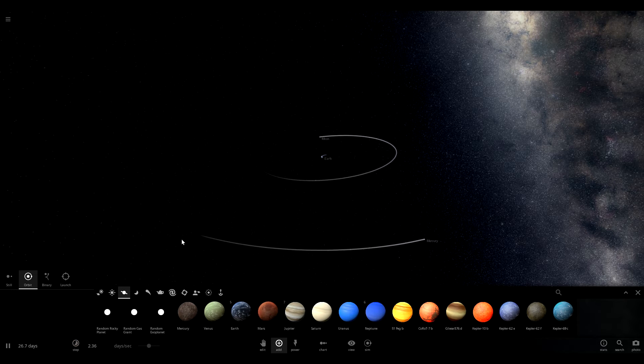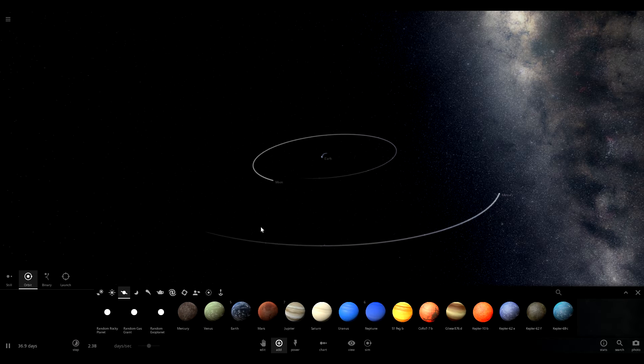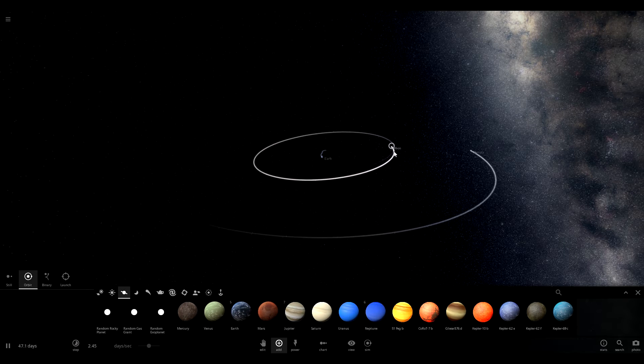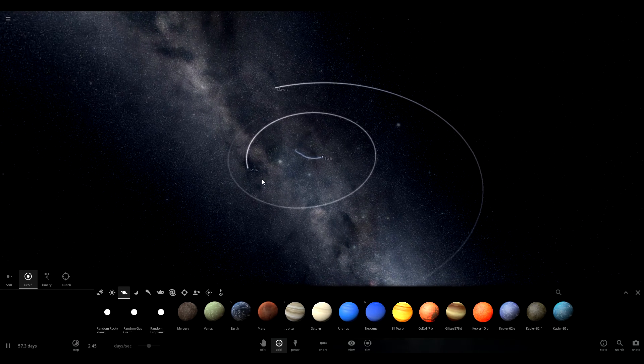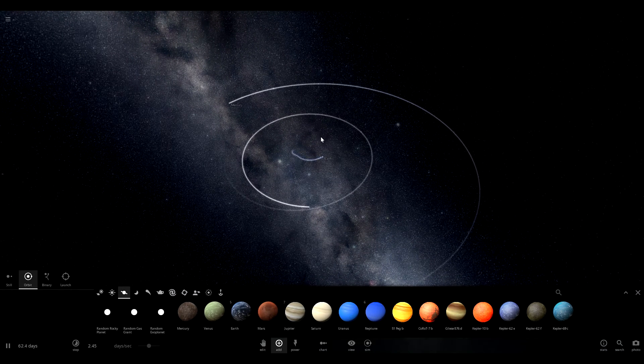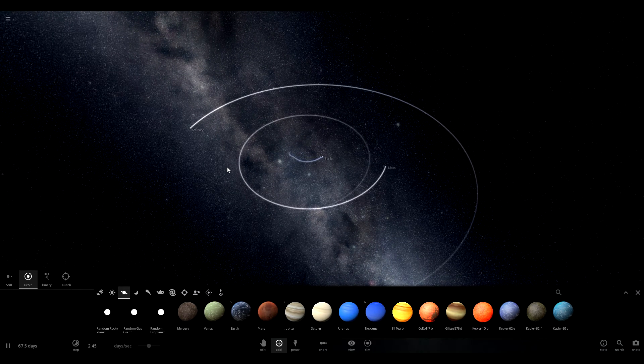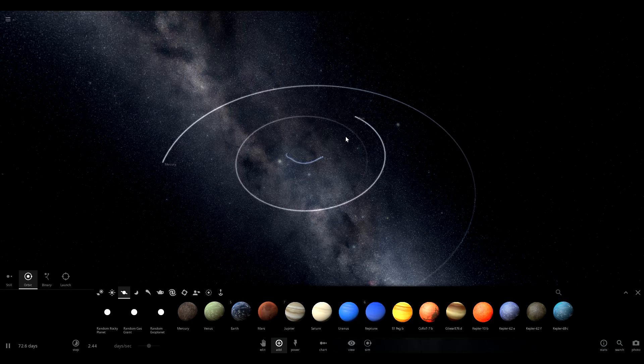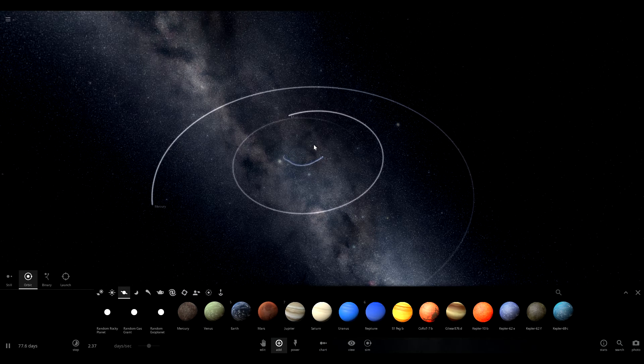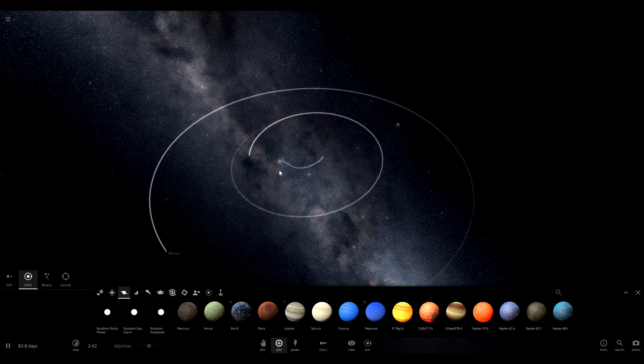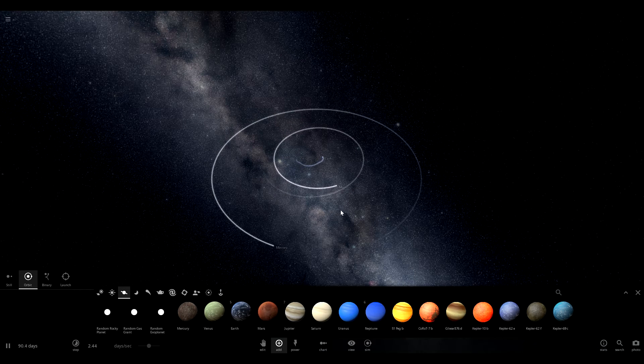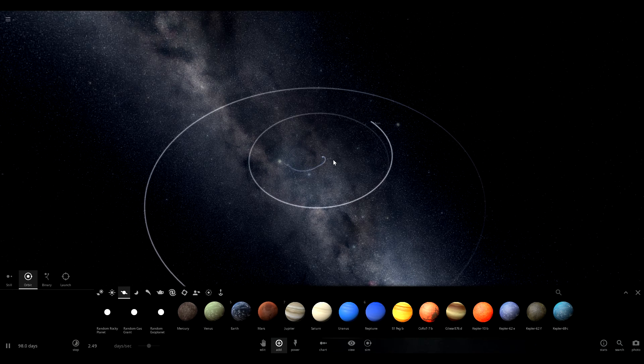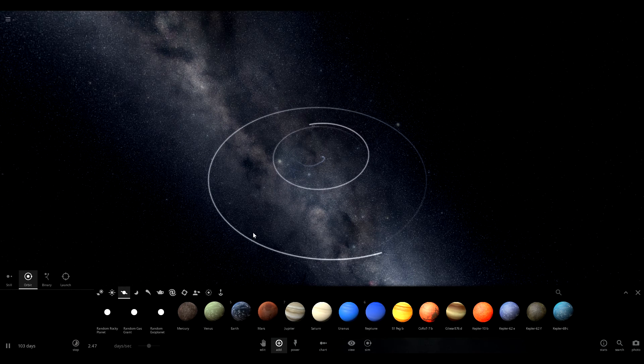We're at two days per second right now. And you can actually see the trail that the moon was pulling has been impacted by the introduction of Mercury. We're actually getting a bit of a spiral here and Earth itself is actually being pulled towards Mercury, which makes sense as we also discovered in class when two objects are placed in space they will start moving towards each other.